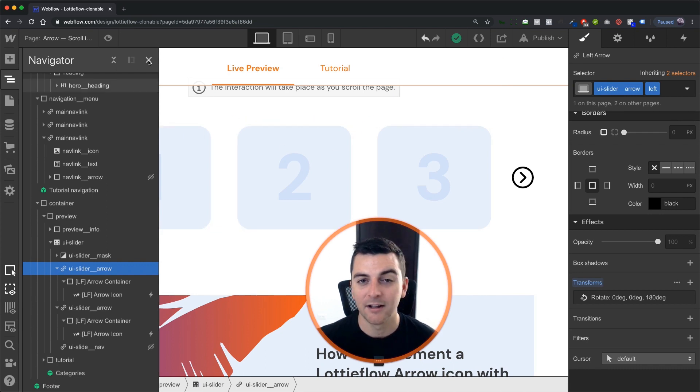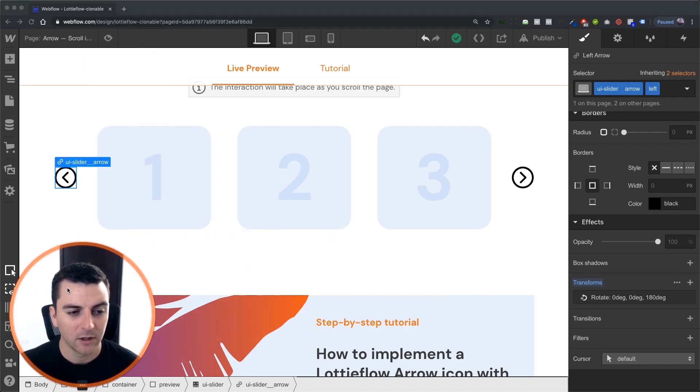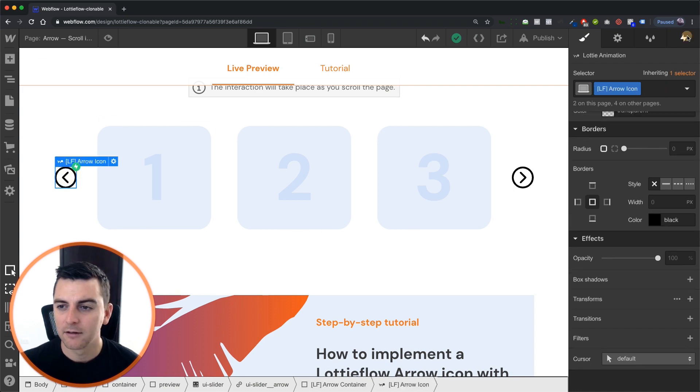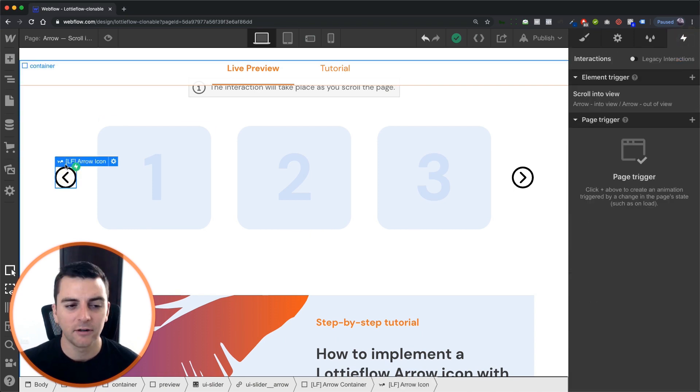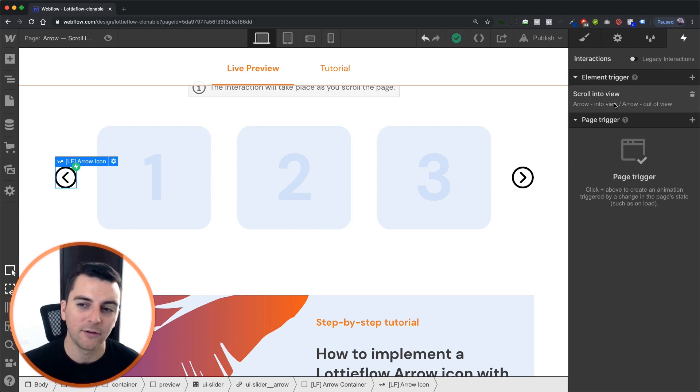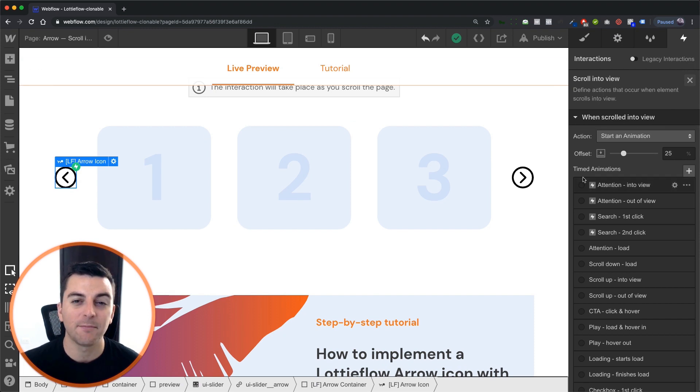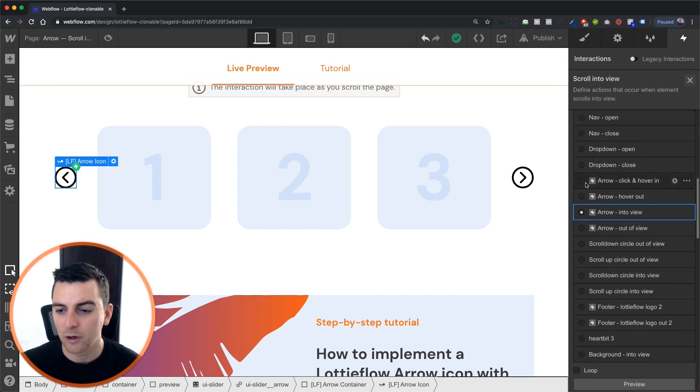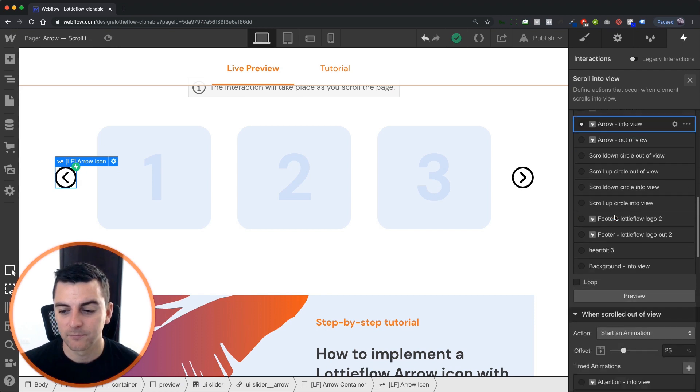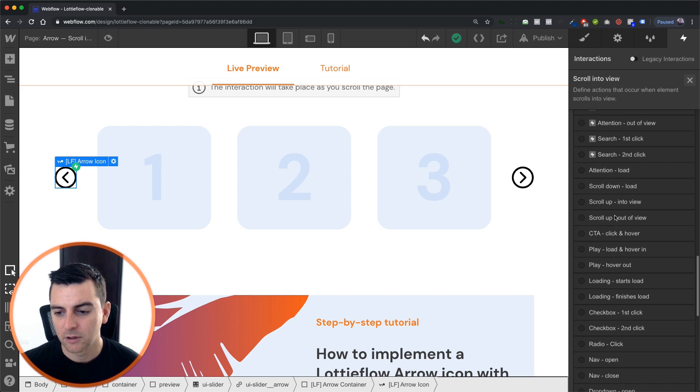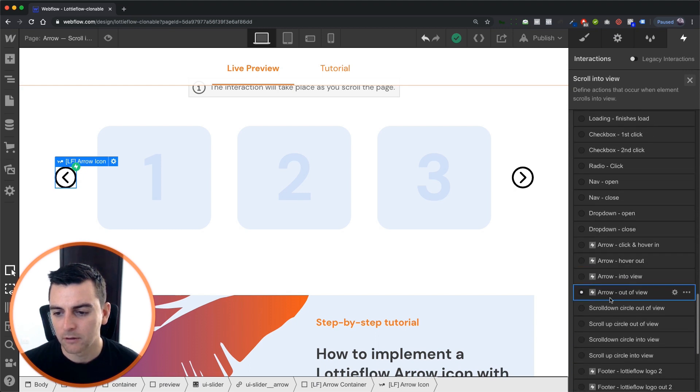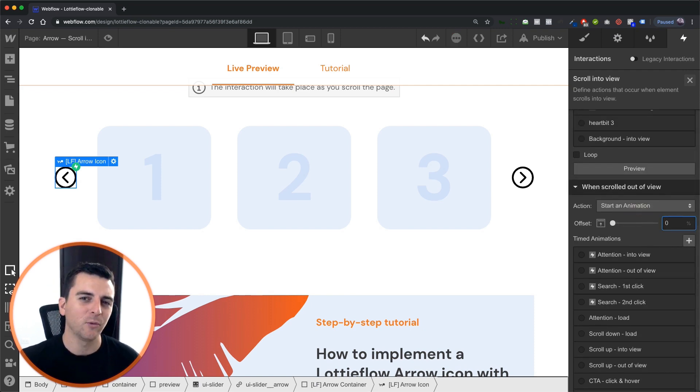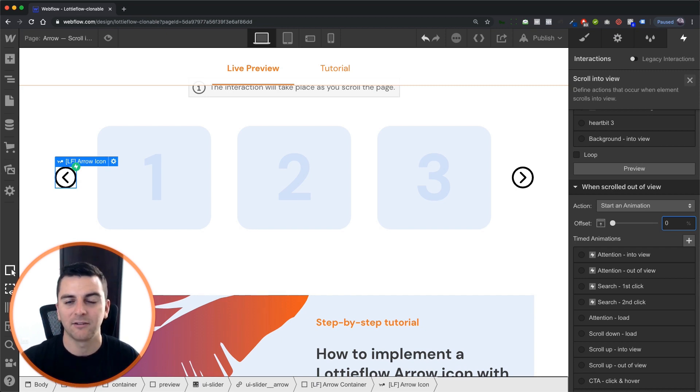All right, let's jump into iX2 and see how this works. We have an element trigger set to the Lottie icon itself, and it's scroll into view. When this Lottie icon is 25% in view, we're going to run our arrow into view animation. And when it's scrolled out of view, we're going to run our out of view animation. And I'm actually going to change this to zero. I want this to happen when it's fully out of the screen and the user is fully reset. It's not visible whatsoever.